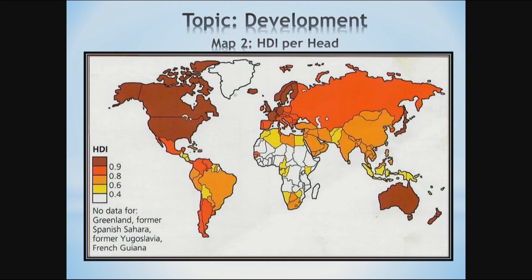Looking at Map 2, different colors have been used to color the different countries. Looking at the key showing HDI, there is no given data for Greenland, former Spanish Sahara, former Yugoslavia, and French Guiana. Looking at the different colors: white shows the low Human Development Index, then it goes through yellow, to orange, to red, to brown — with brown and orange together showing the very high Human Development Index.